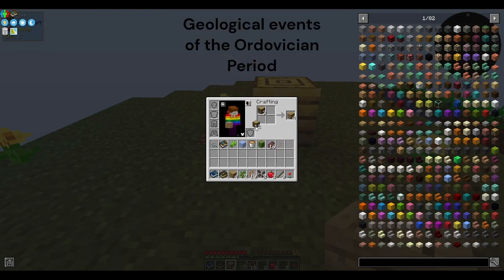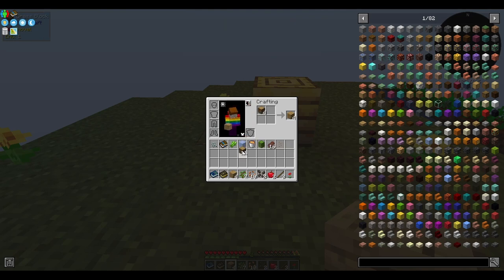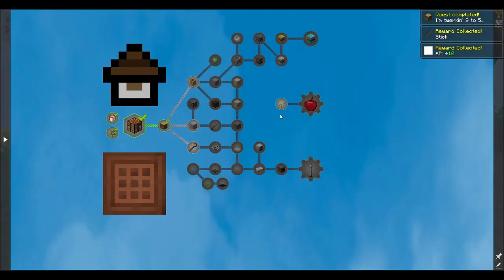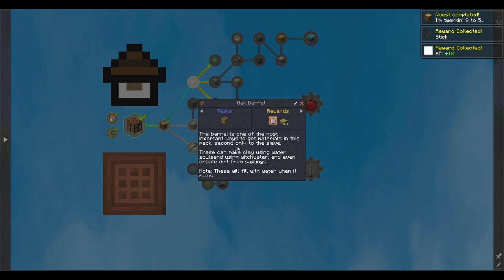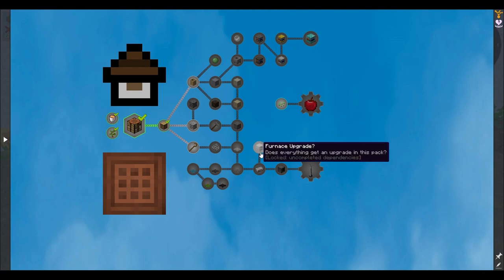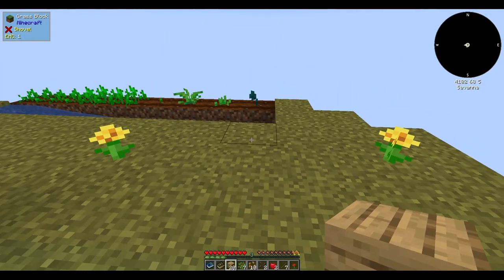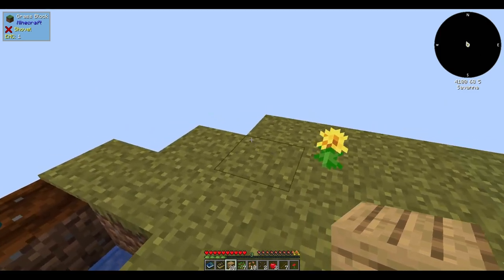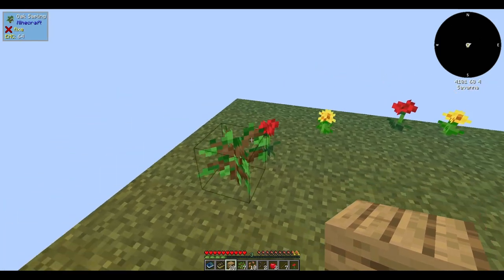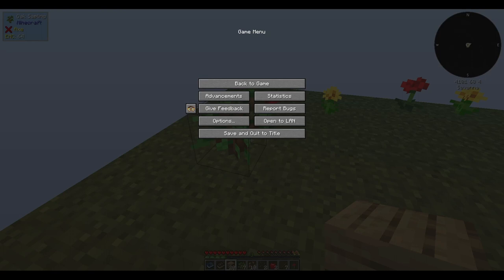Geological events of the Ordovician period. The Ordovician period, which lasted from approximately 485 to 443 million years ago, is marked by several significant geological events and processes that played a crucial role in shaping the Earth's surface and its ecosystems. During the Ordovician, the Earth's land masses were positioned differently than they are today. Gondwana was a supercontinent situated in the southern hemisphere, while Laurentia, a smaller land mass that would become North America, was located in the northern hemisphere. One of the most notable geological features was the widespread development of shallow seas.